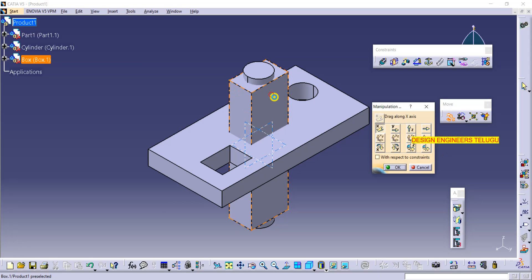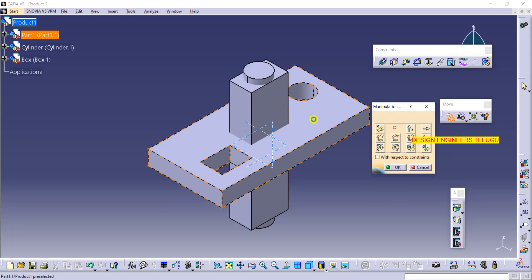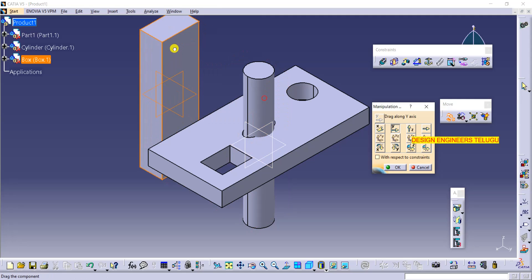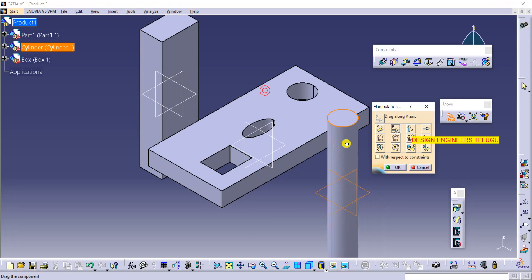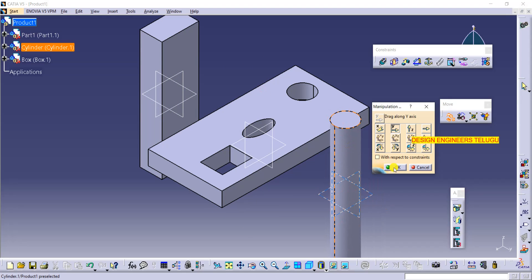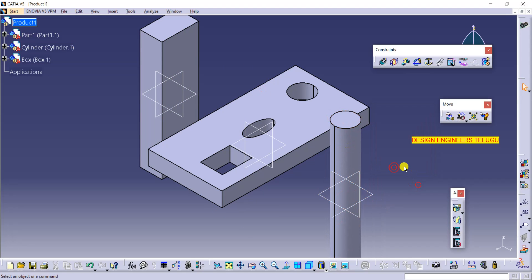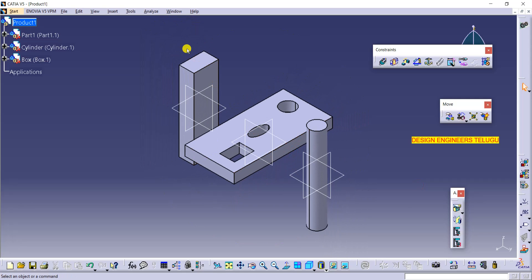I want to move these parts to separate positions. Now we have three different parts. The first tool is fix together.